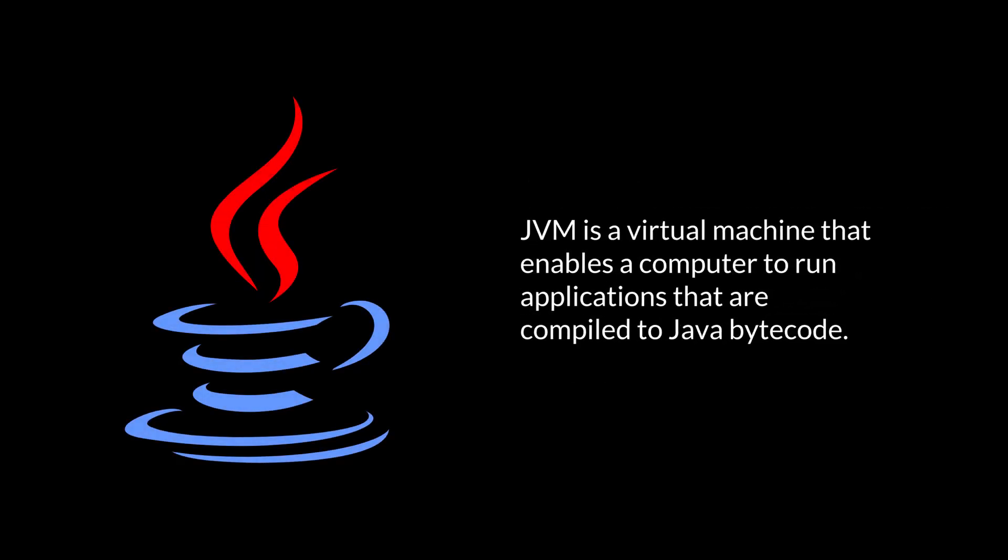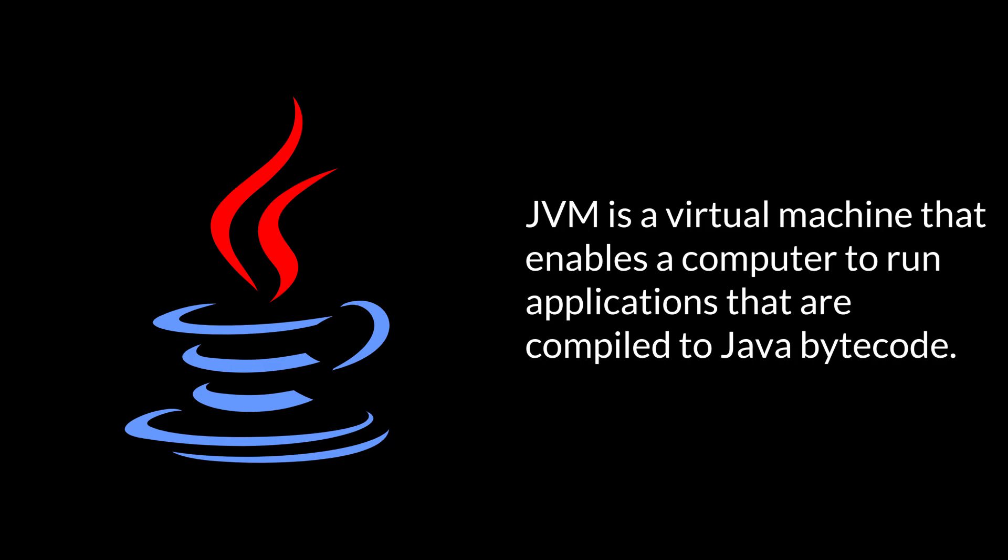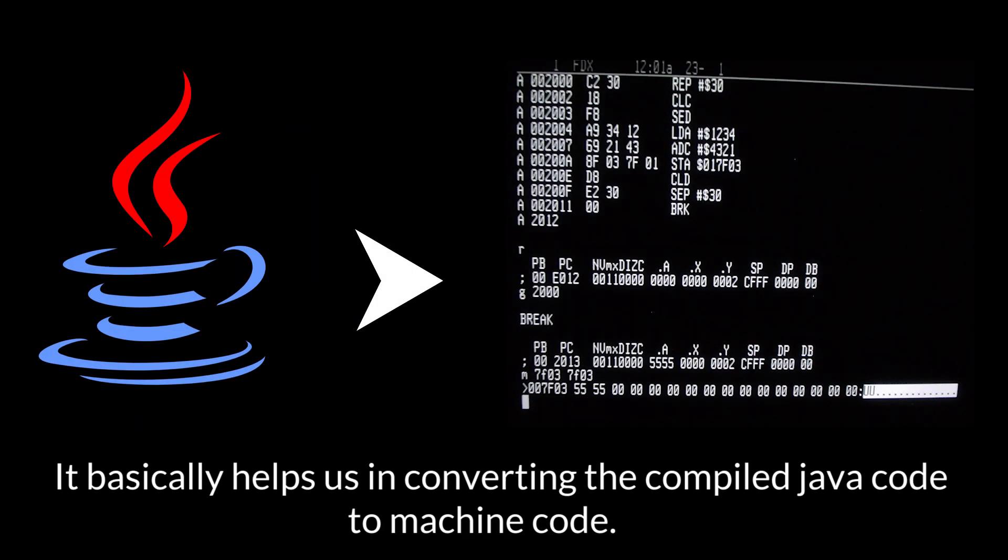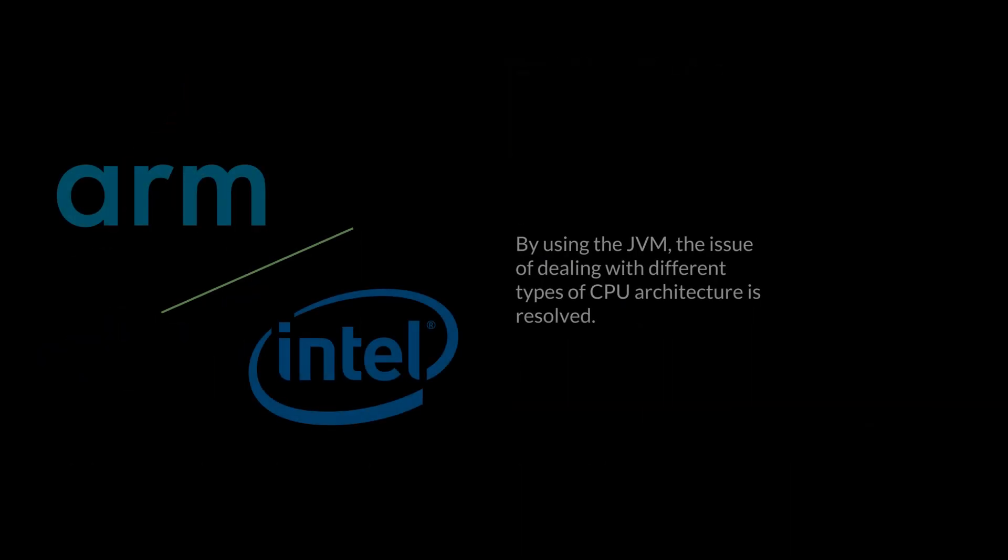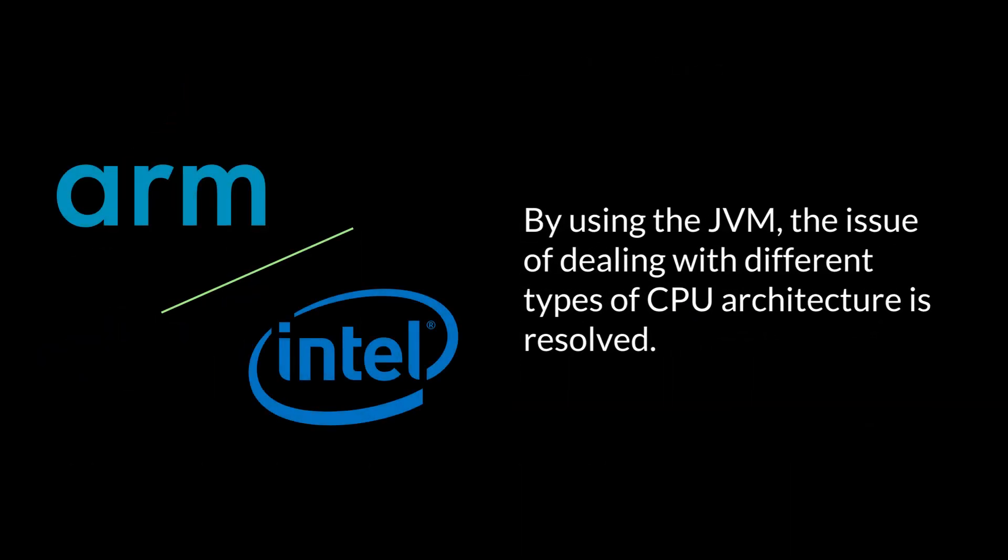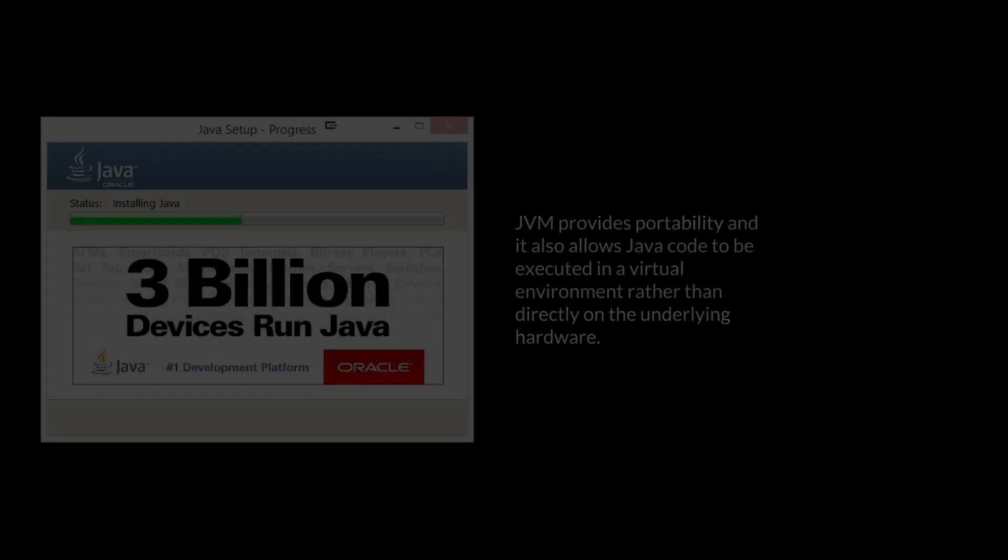JVM is a virtual machine that enables a computer to run applications that are compiled to Java bytecode. It basically helps us in converting the compiled Java code to machine code. By using the JVM, the issue of dealing with different types of CPU architectures is resolved.